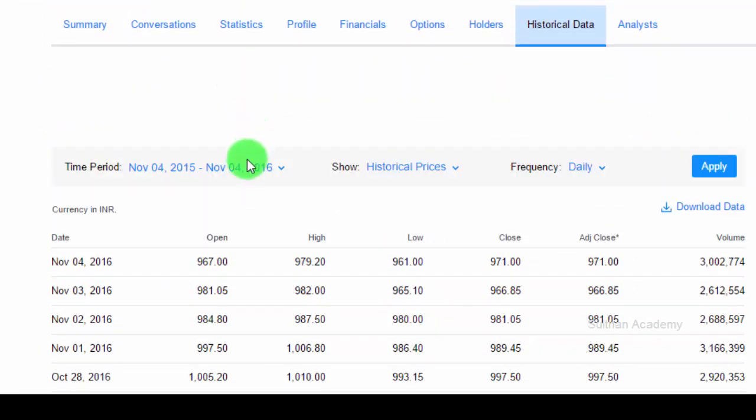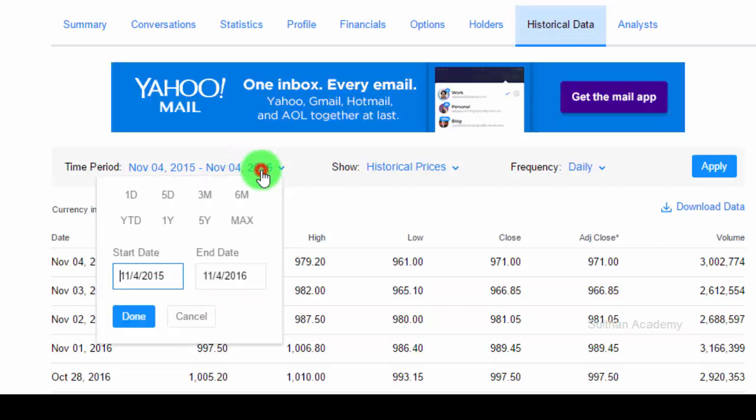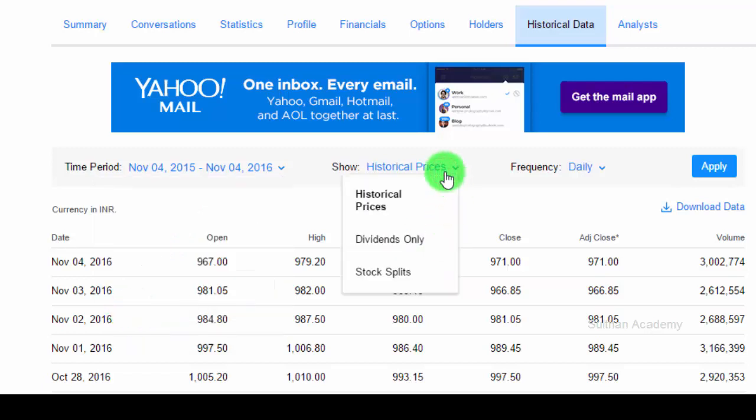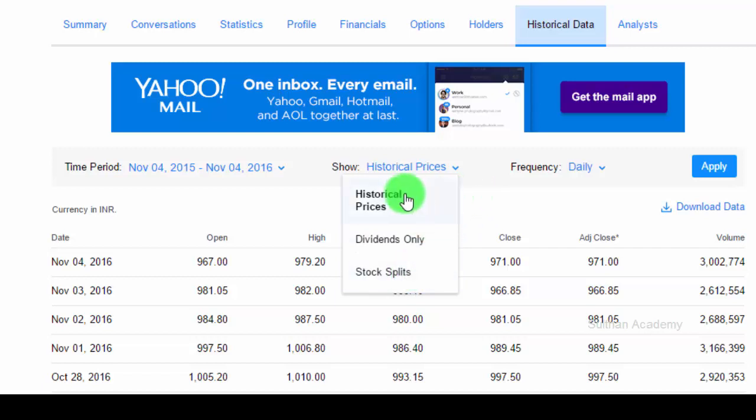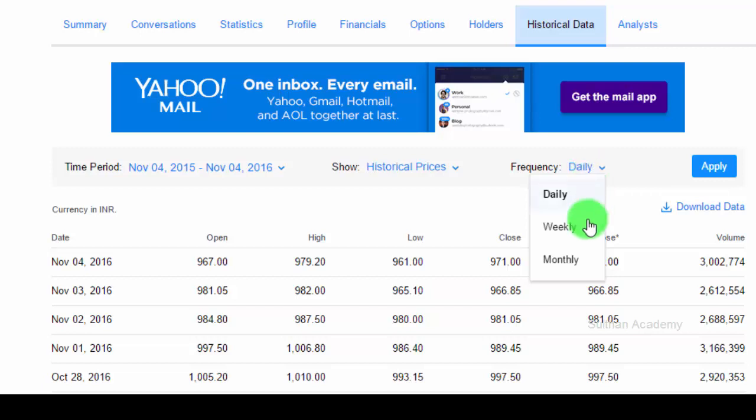First, select time period that you need. Let's say I need one year time data. You can also download dividend history and stock split history of this company. Let's say we need historical prices. Then you can select the frequency of the prices, whether you need daily data, weekly data, or monthly closing price data. Let's say I need weekly data price. Click apply.